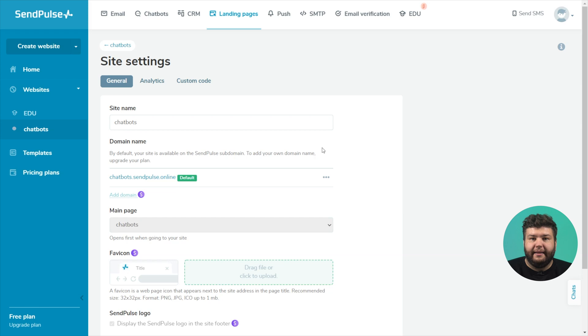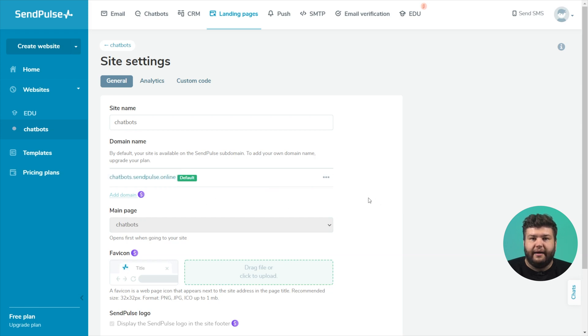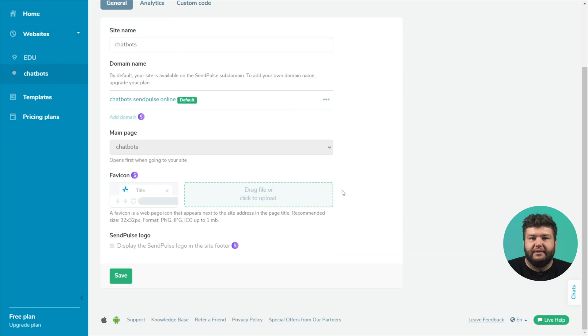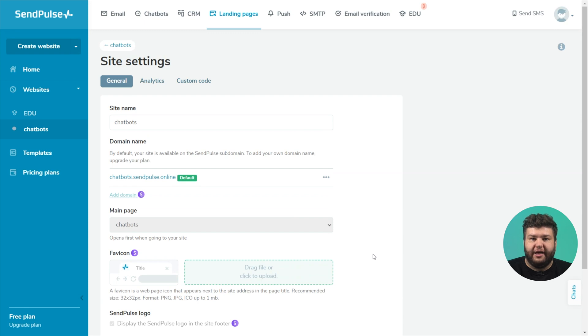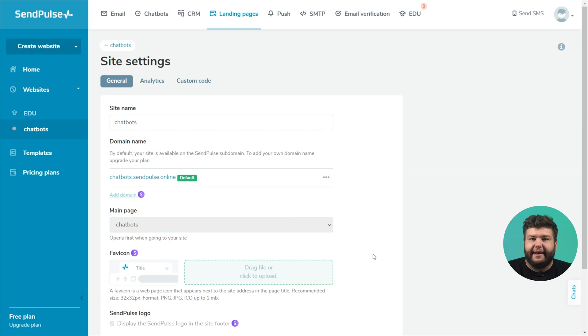On the paid plan, you can add your own domain, favicon and disable the SendPulse logo in the site footer. Note that you can connect your domain only until the site is published. Once published, the domain cannot be changed. You will have to create a new course or duplicate the current one to place a course on the desired domain.